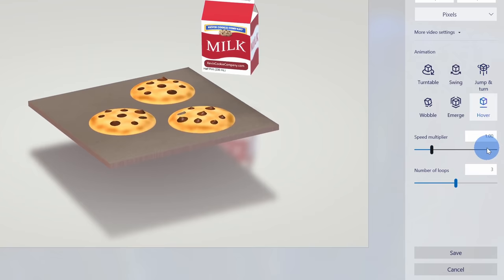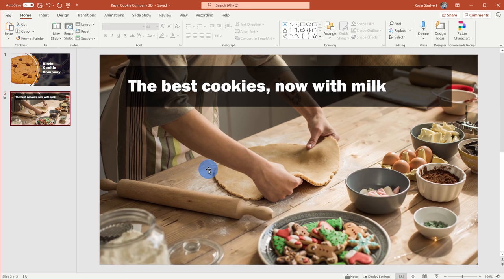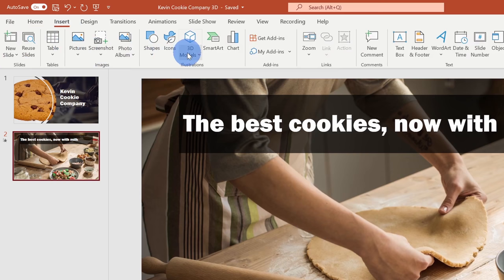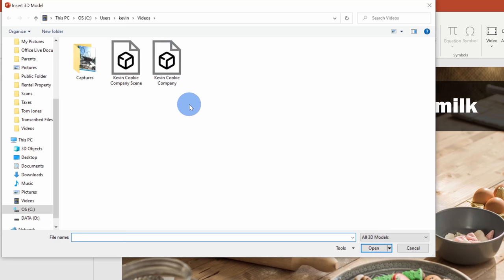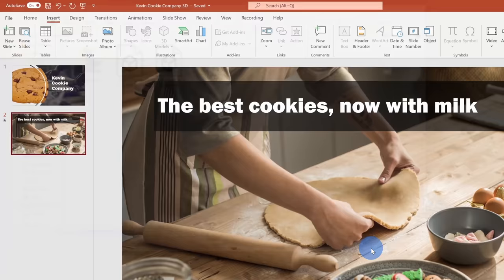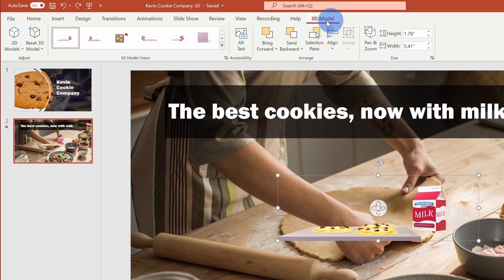Once you're all done selecting these different options, click on save. I mentioned earlier that you can also bring your 3D model into Microsoft PowerPoint and do some pretty cool stuff with 3D rotations. Here I have a deck for the Kevin Cookie Company and I want to announce that we now offer the Kevin Cookie Company cookies together with milk — I think a 3D image can really help with this. Right up on the top ribbon, let's click on insert and right over here there's the option to insert a 3D model. You have stock 3D models or we could insert a 3D model from our device. This opens up the file picker — navigate to where you saved your 3D scene.